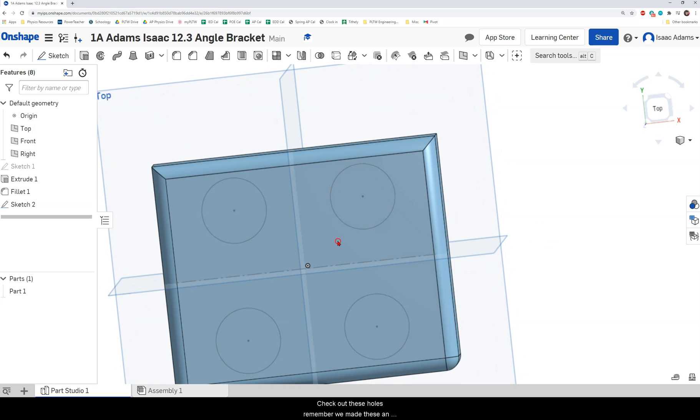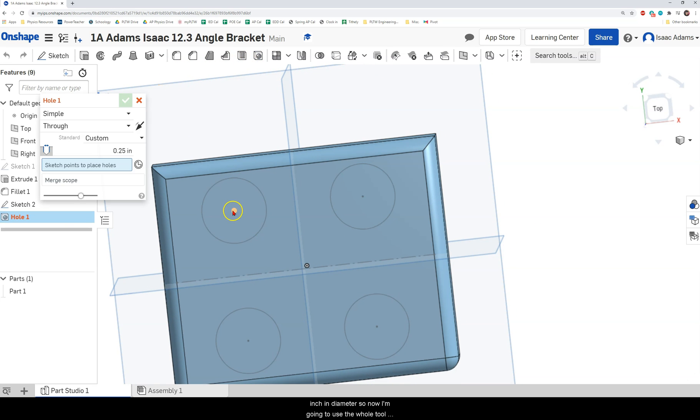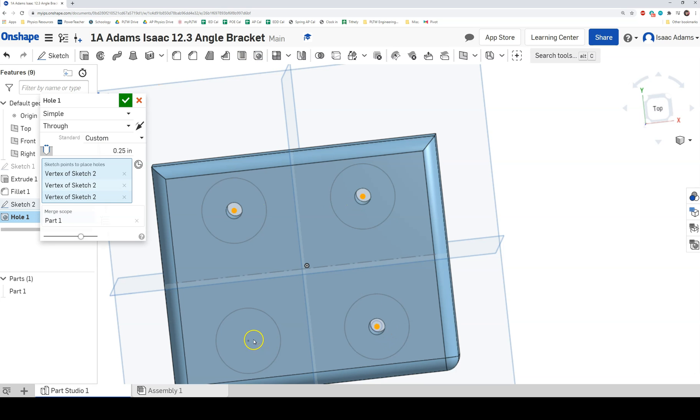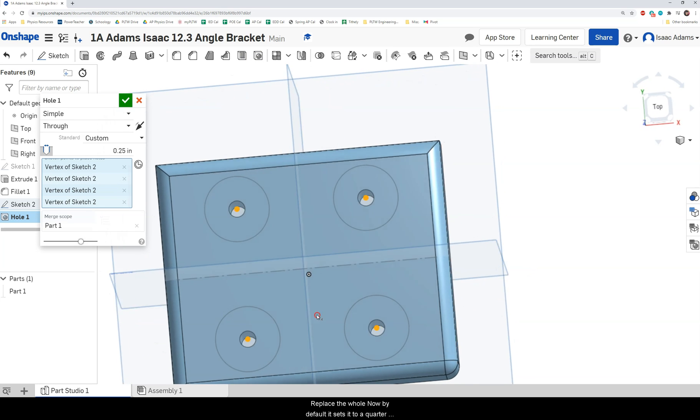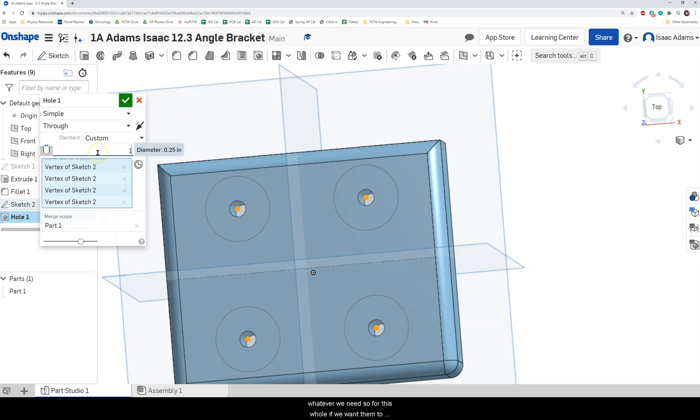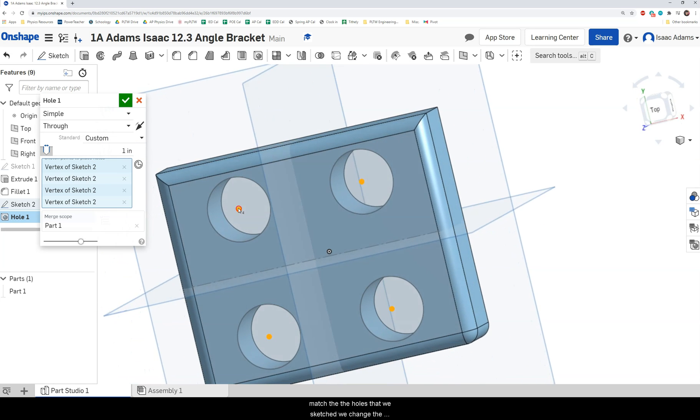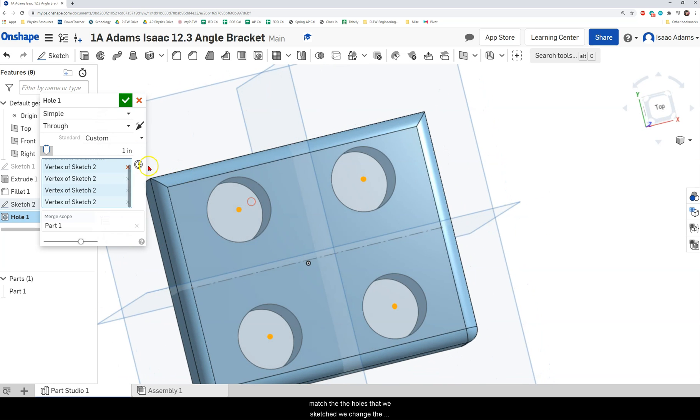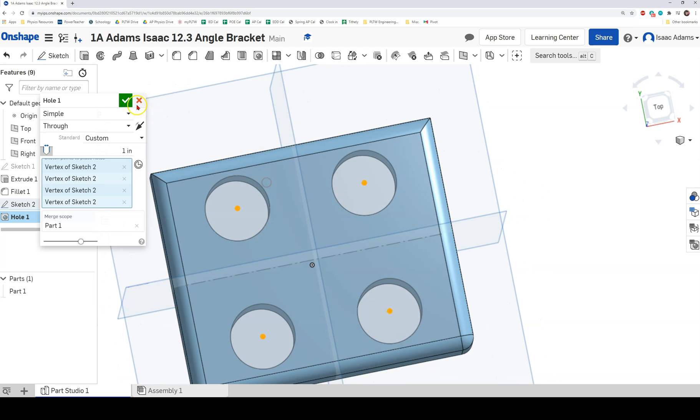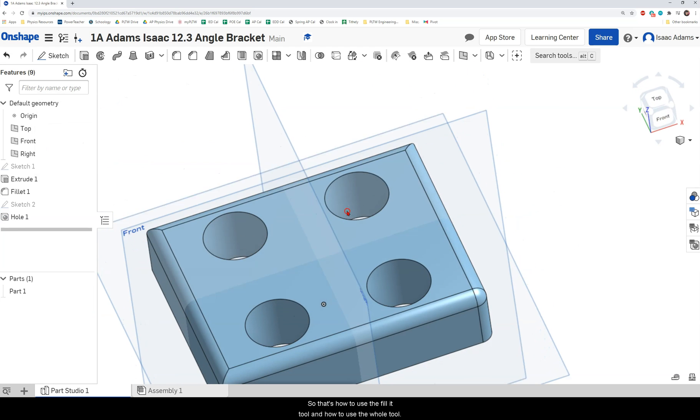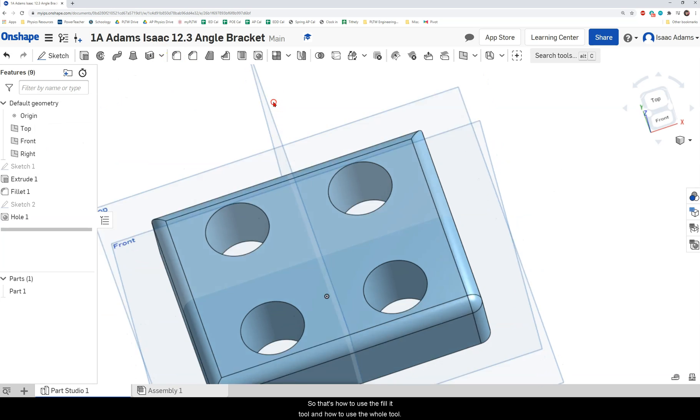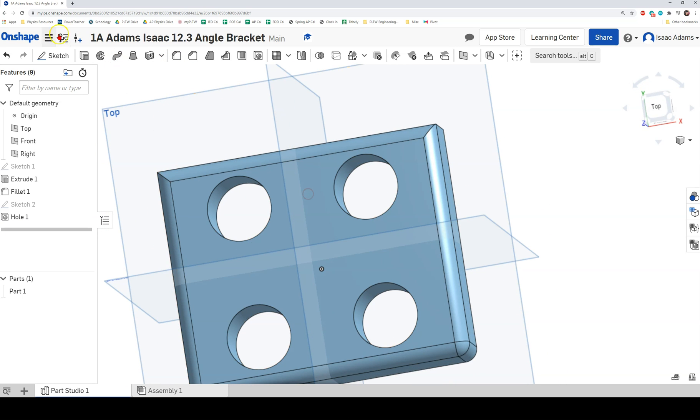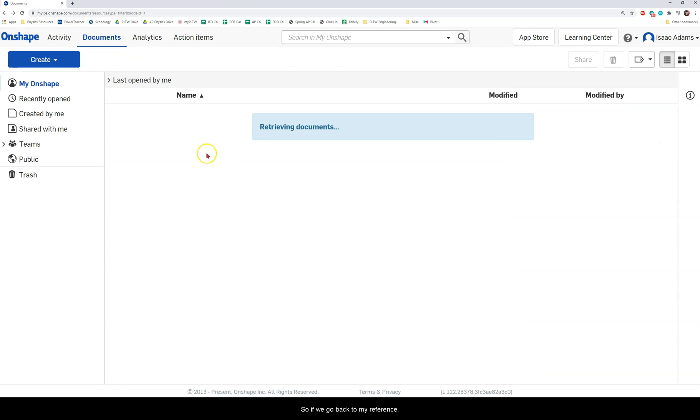So I've got these holes. Remember we made these an inch in diameter. So now I'm going to use the hole tool and I can select the center of these holes to place the hole. Now by default it sets it to a quarter inch diameter. So we can always change this value to whatever we need. So for this hole, if we want them to match the holes that we sketched, we'd change the diameter to one inch. So that's how to use the fillet tool and how to use the hole tool.